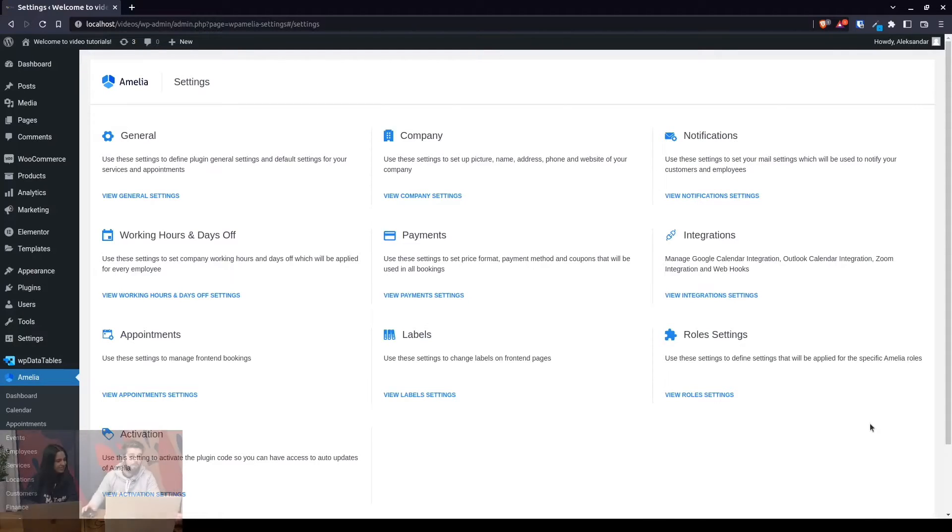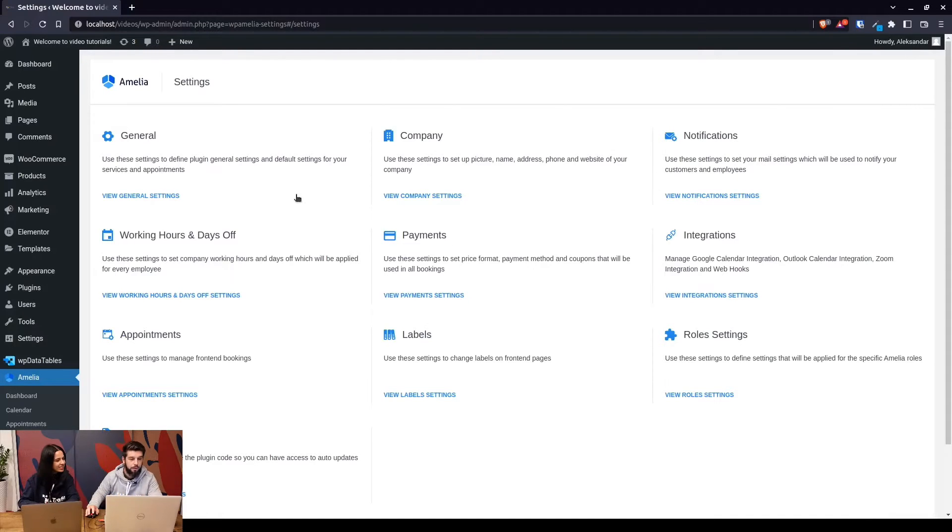Hi guys and welcome back to Amelia tutorials. Per your requests, we're going to show you how our default time slot step configuration works in Amelia and show you a tutorial on how you can set up the time slots for your booking website however you want. So without further ado, let's just dive right in.